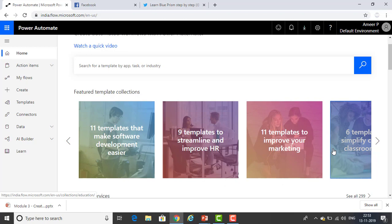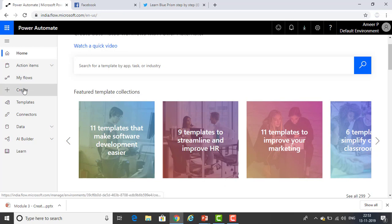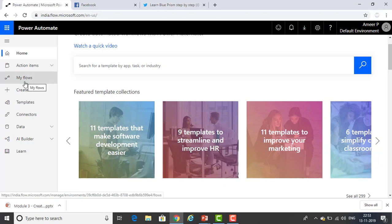Right now we are going to create a flow using templates, but there are different ways. I will show you what the ways are to create a template. If you see on my screen on the left-hand side, you will find My Flows, Create, and Templates. Using these three options, you can create a flow.